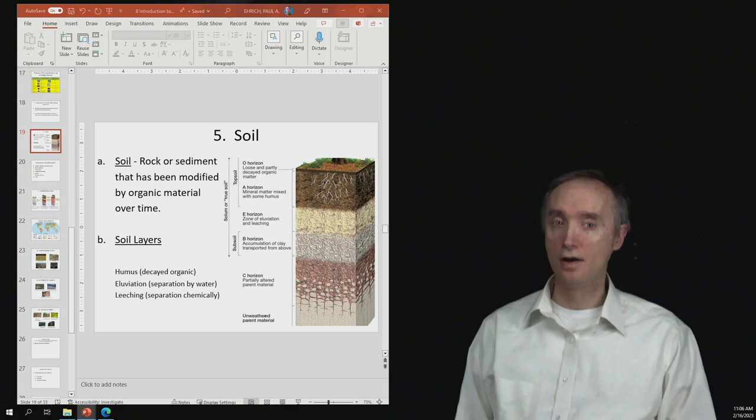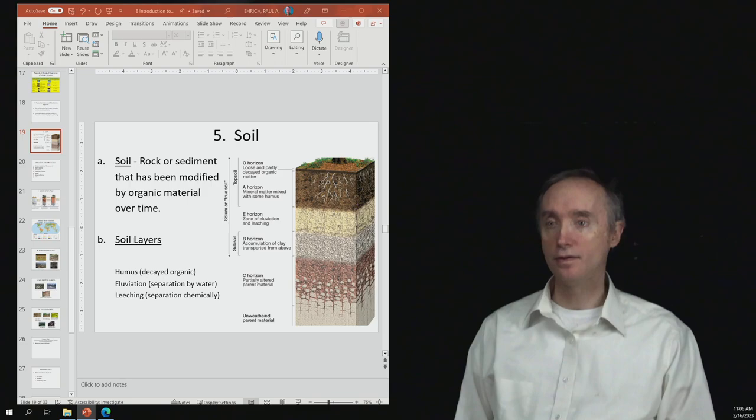Okay, and then when you put all of those layers together, so the O and the A and the E and then the B, then that's going to be called the true soil.